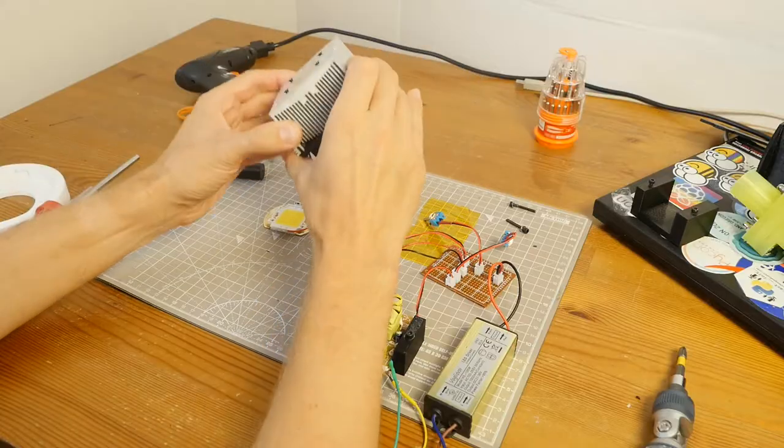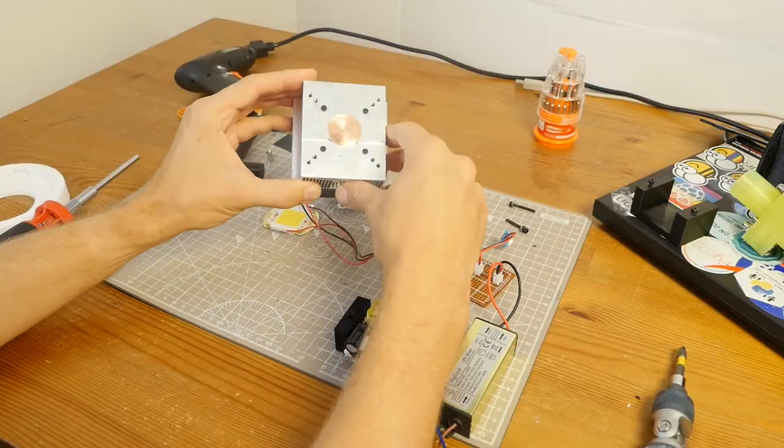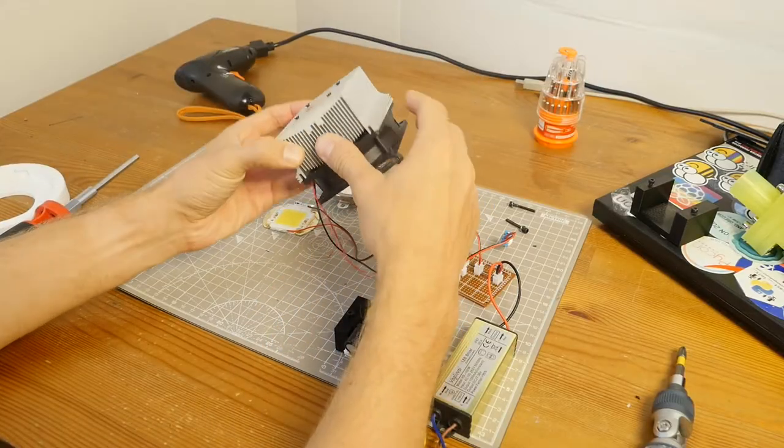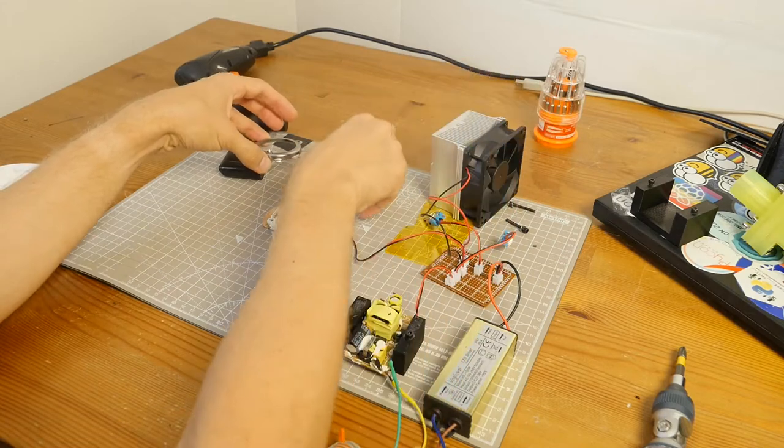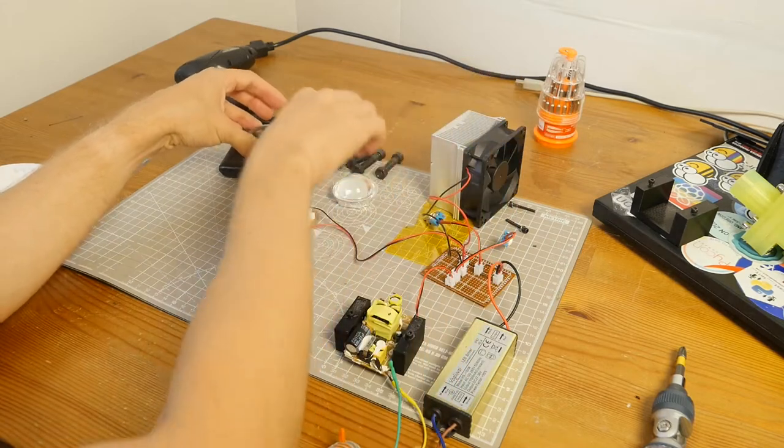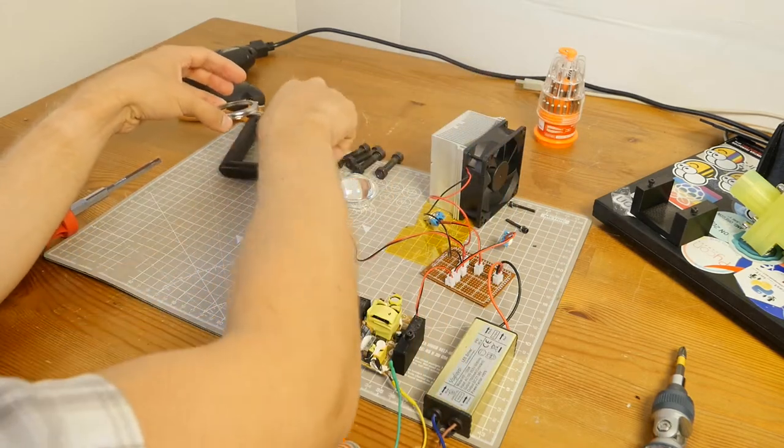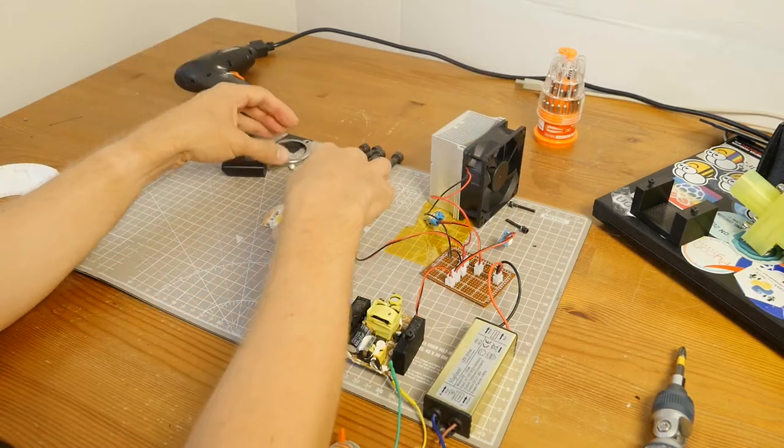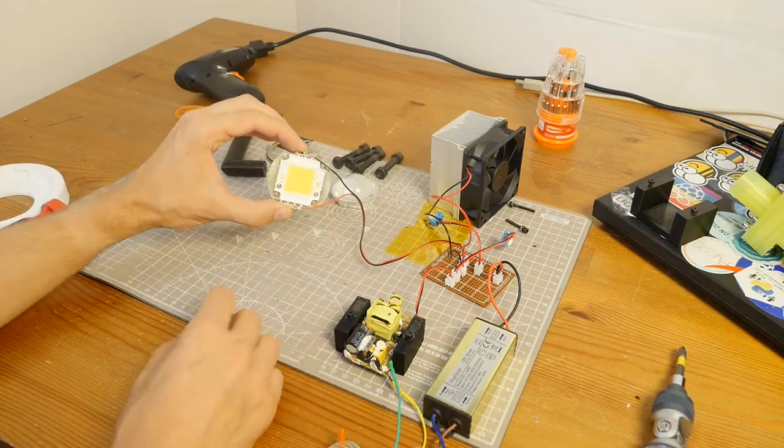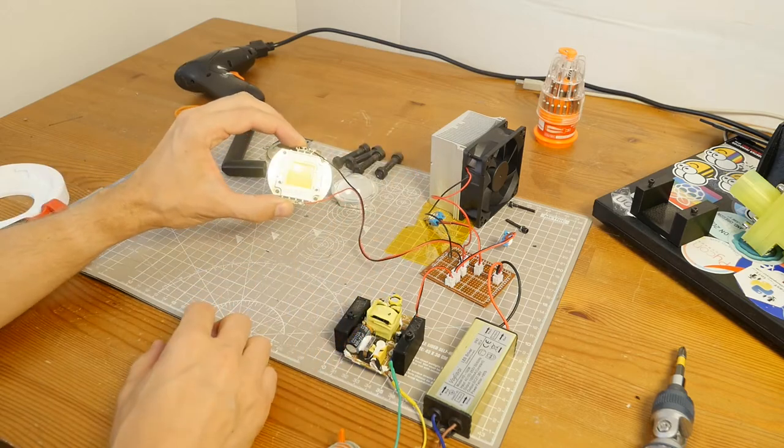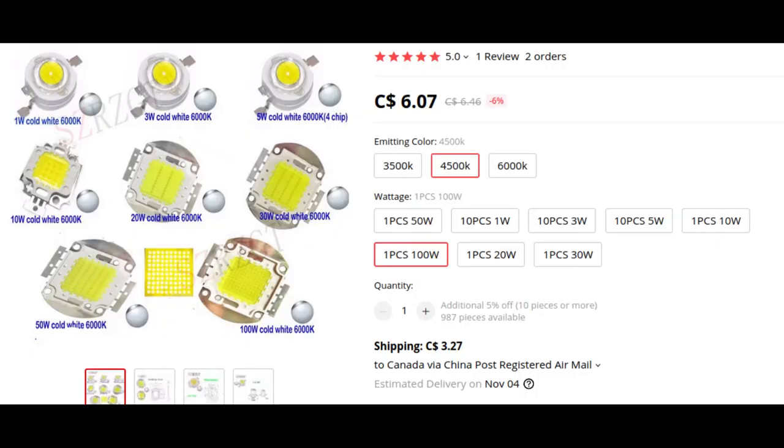I got this standard 100W LED heatsink that came with a 60-degree lens and 4 countersink M4 screws. I also got this 100W natural light LED COB which has a color temperature around 4500K.